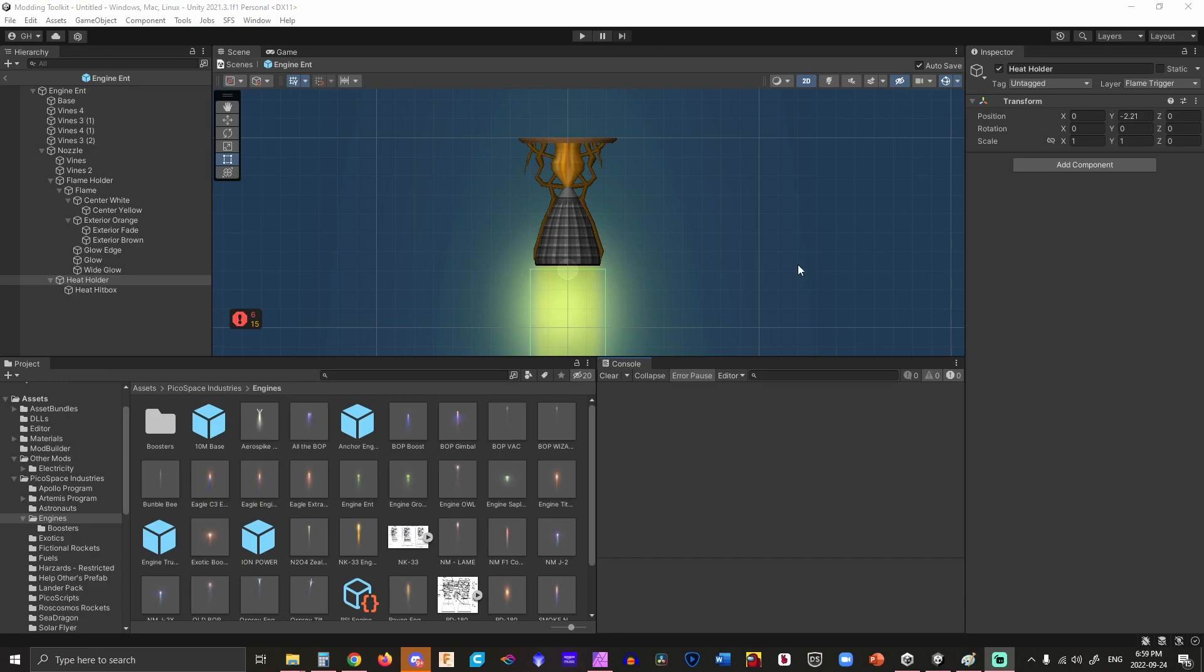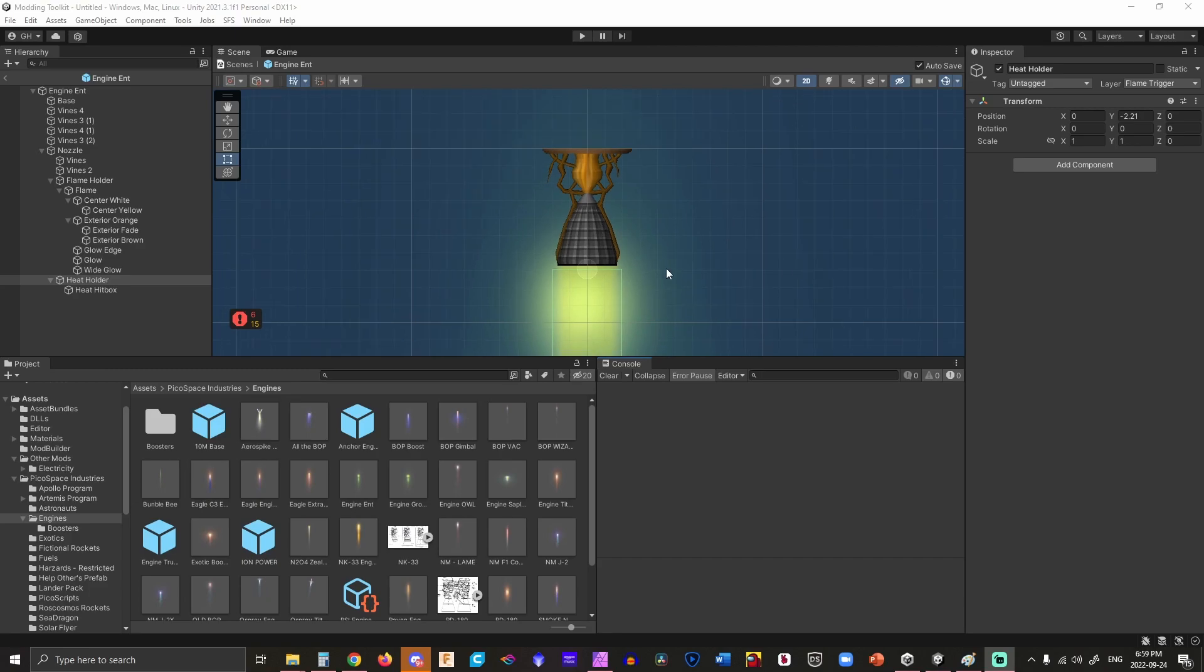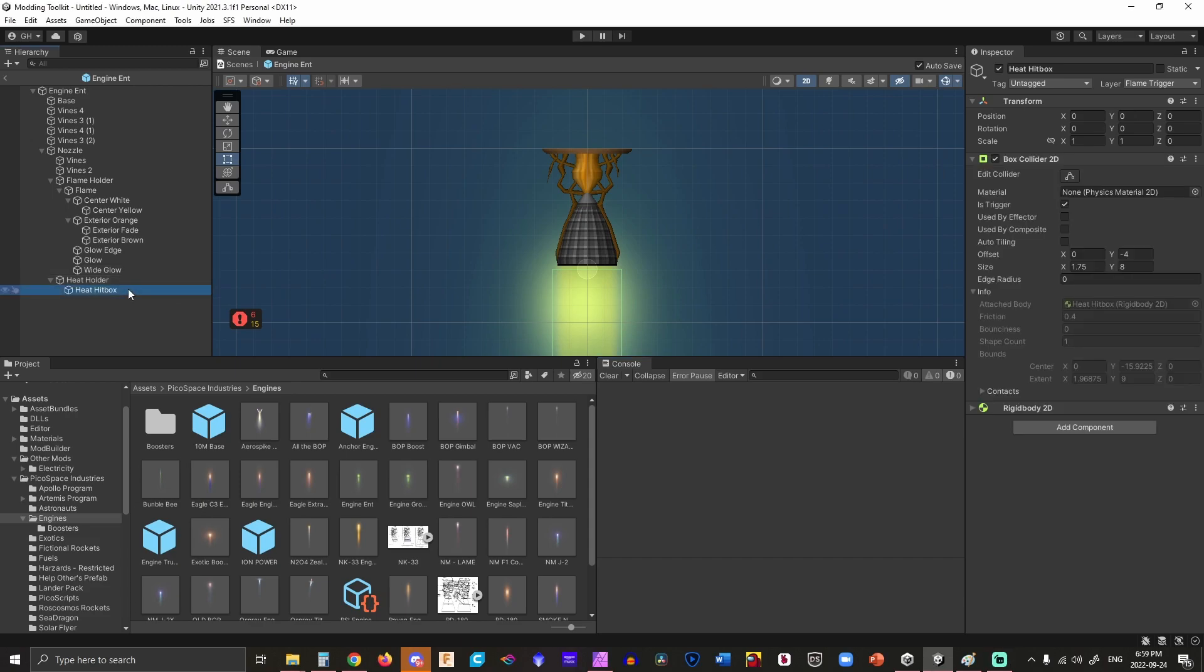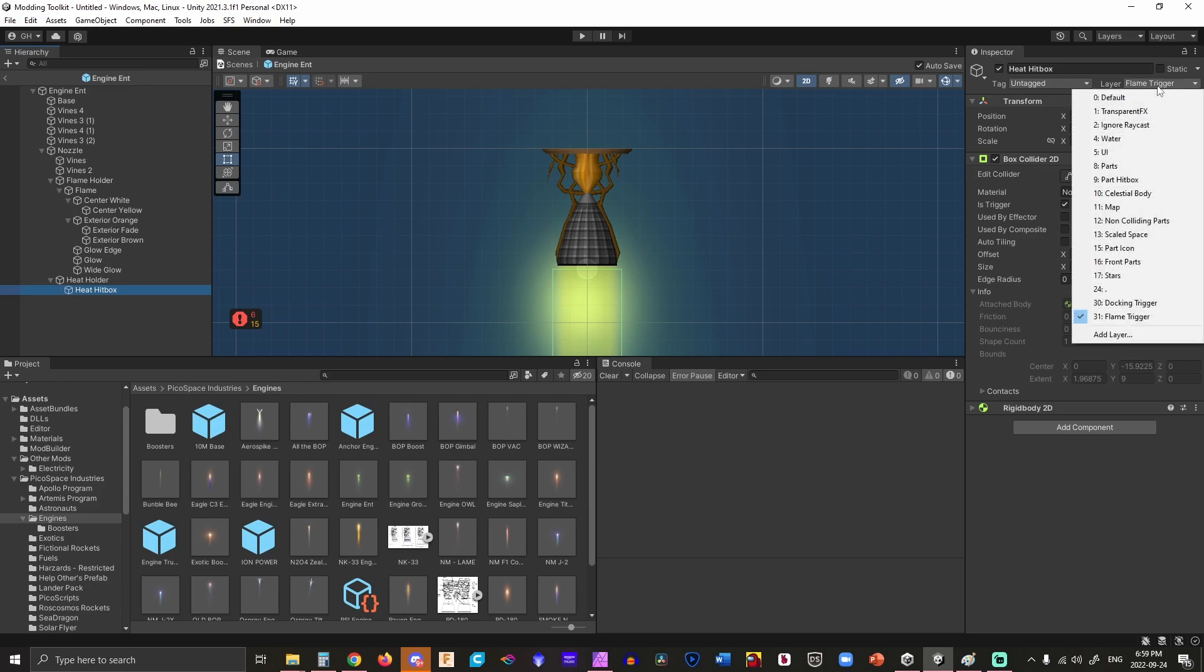This is how you do the whole heat holder engine thing. First, you need a heat holder and a heat box. The heat hitbox needs to be a flame layer.